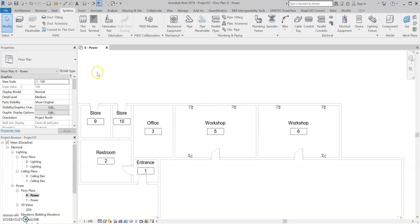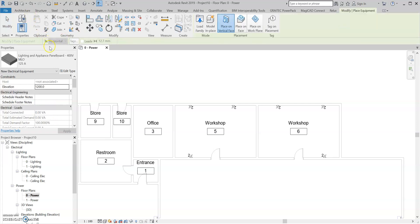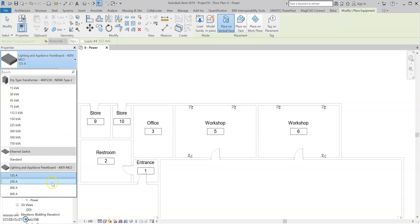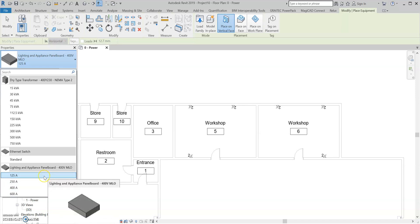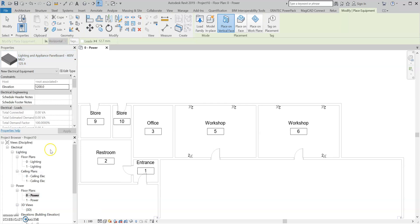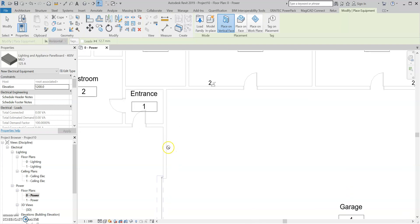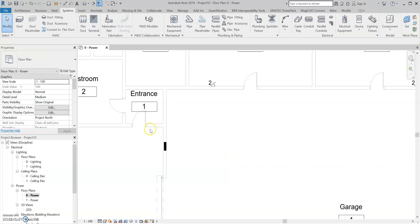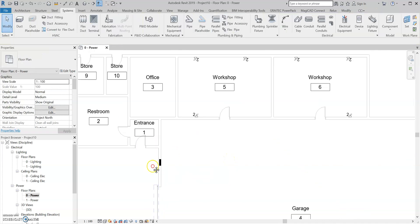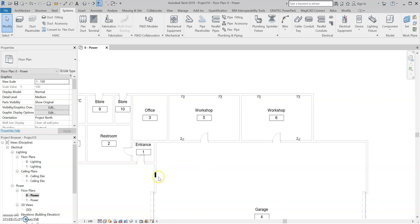We can now add in our panel board. Under Systems, I'm going to go to Electrical Equipment. In the properties, we've got a few different defaults — I'm going to go for the 125 amp panel board. I'm going to select it, and I'm just going to put it on this wall here. So now we've got a panel board in. This allows us to create our circuits — if you didn't have the panel board in and you're trying to create circuits, it just won't let you.